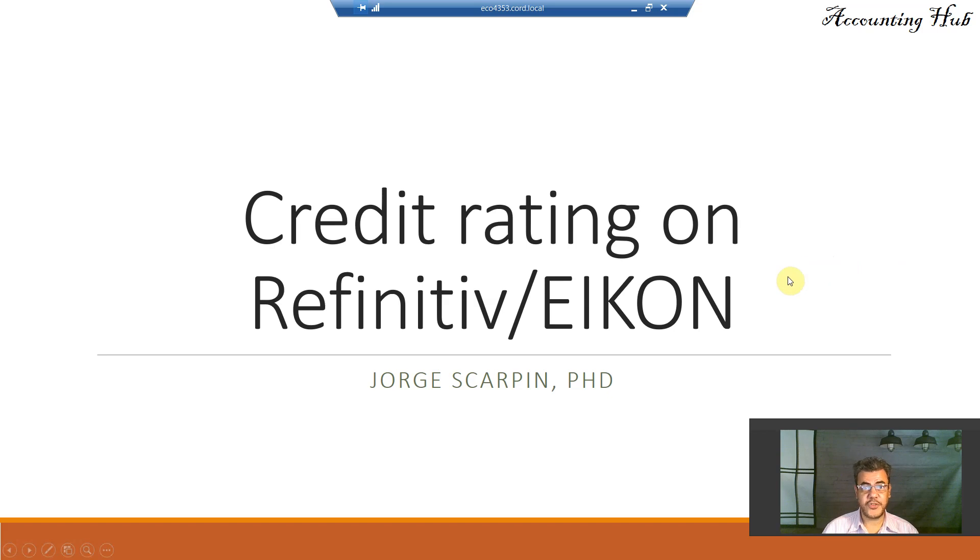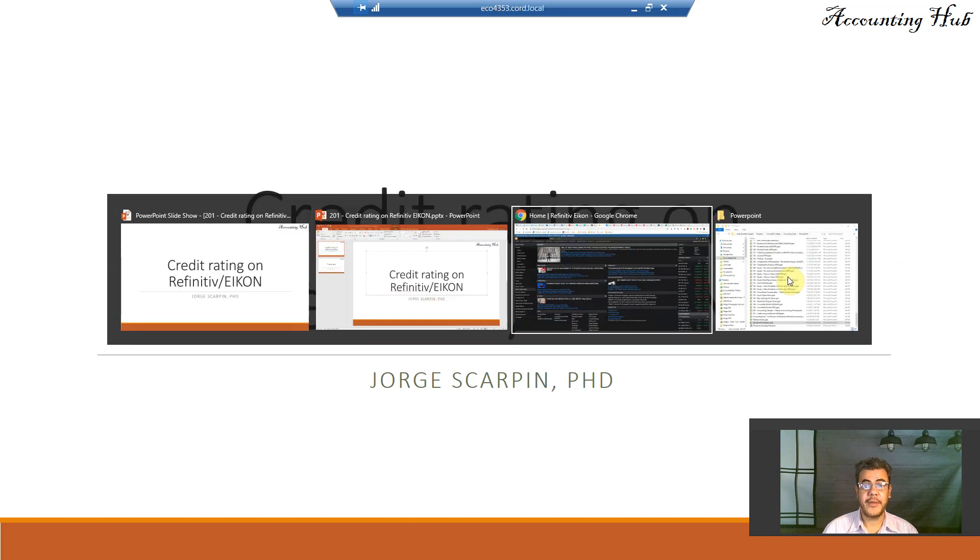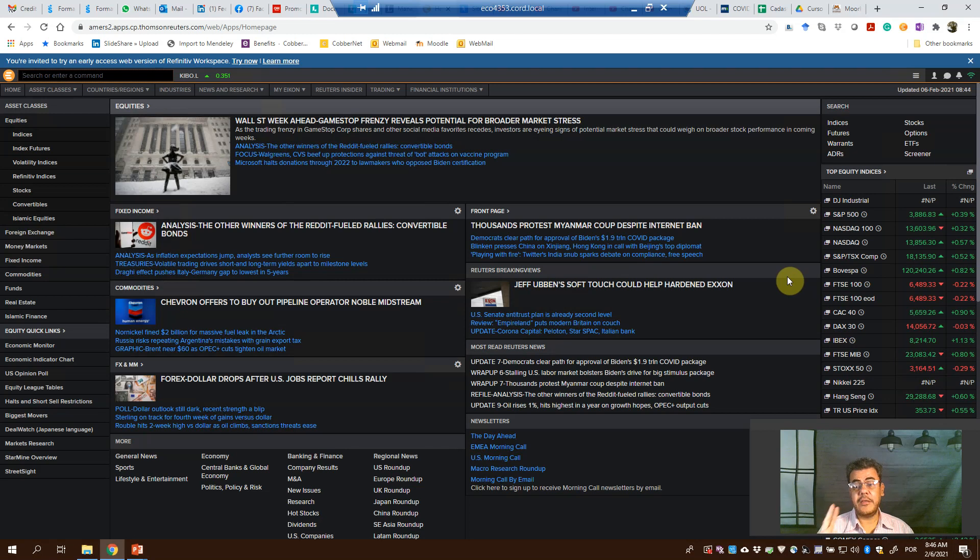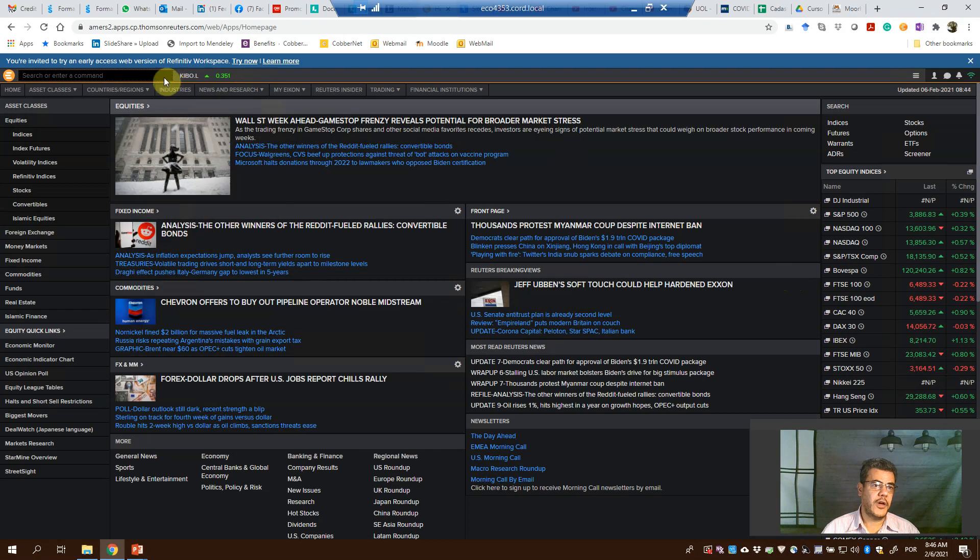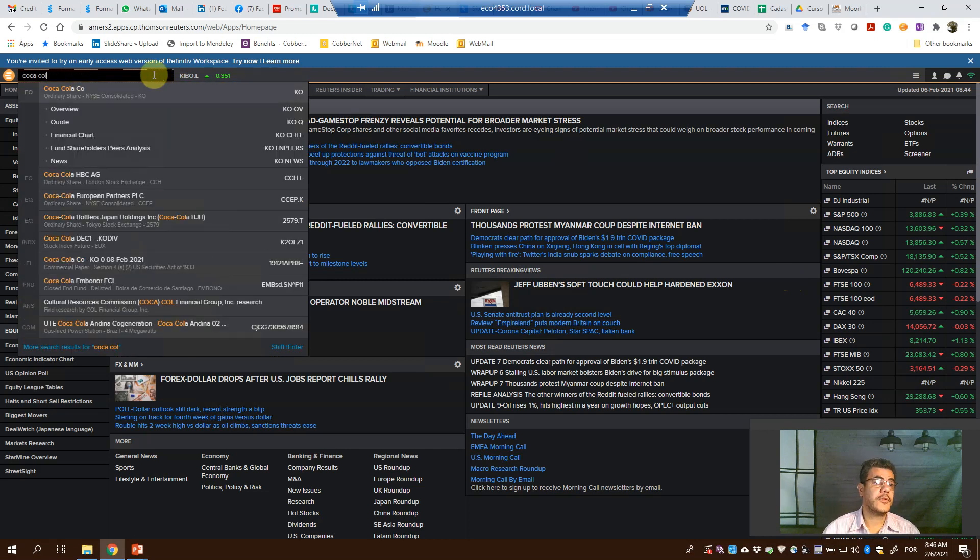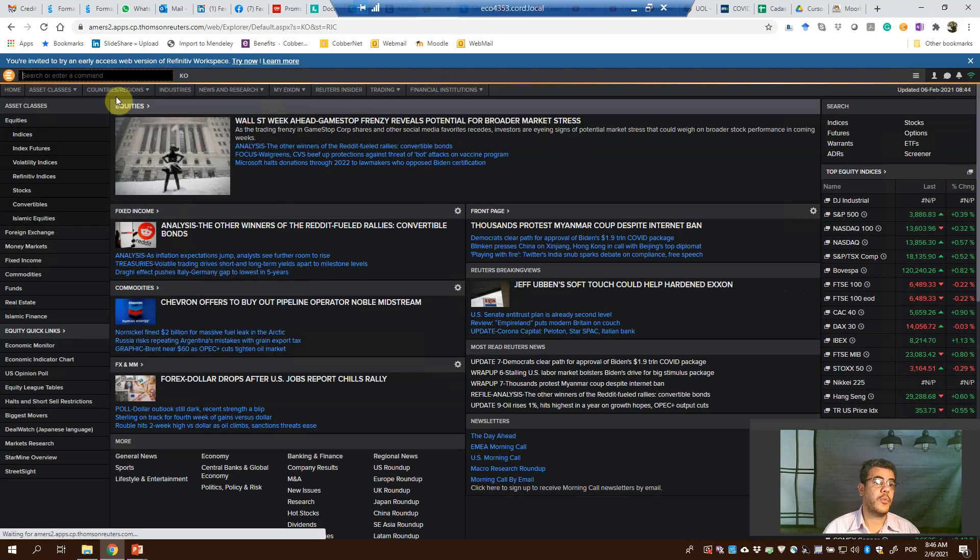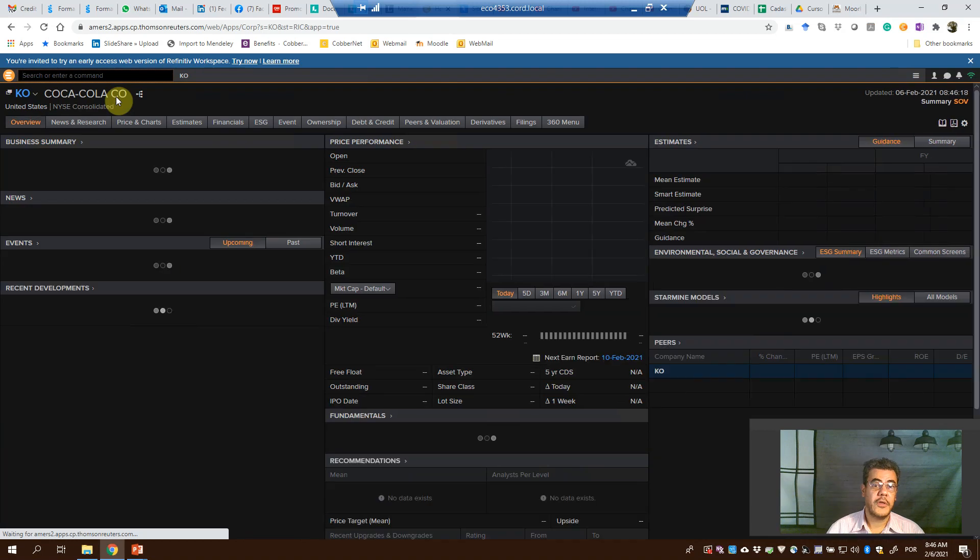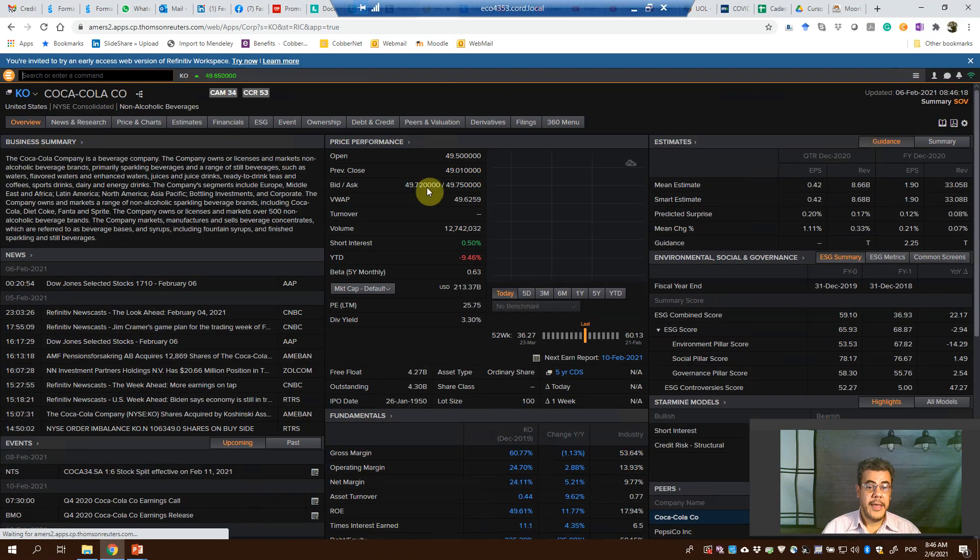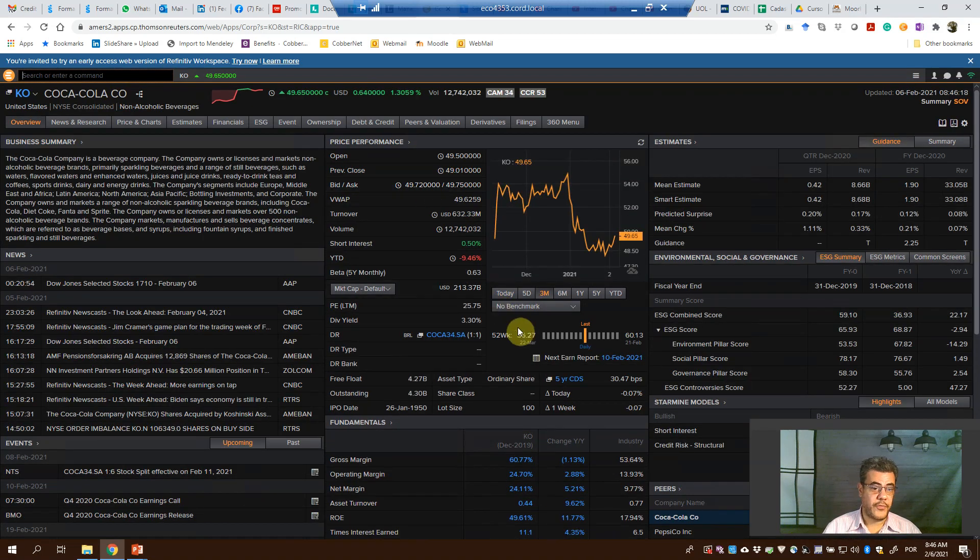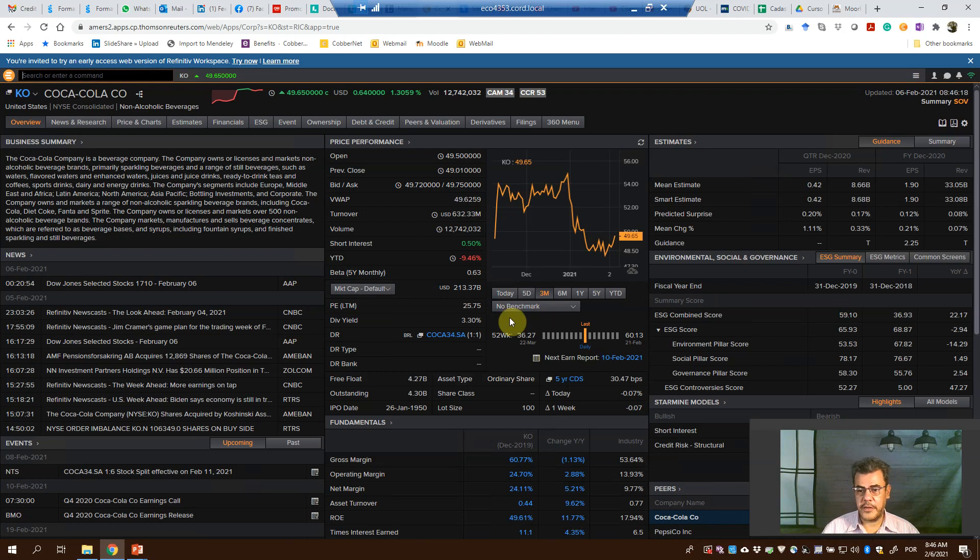So this is my home screen, and there are two ways to do that. The first one, for instance, Coca-Cola, a well-known company all over the world. We can find the credit rating if we look around here, but that is not our topic - to find only one company.